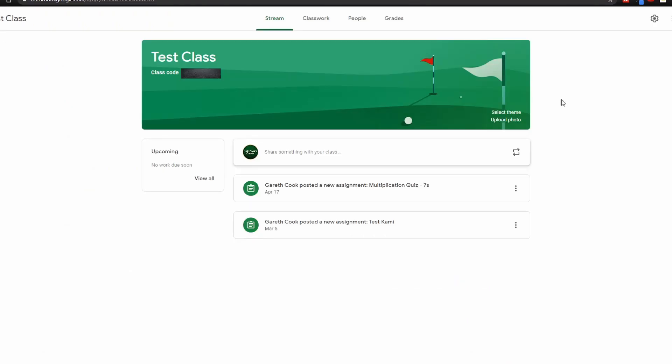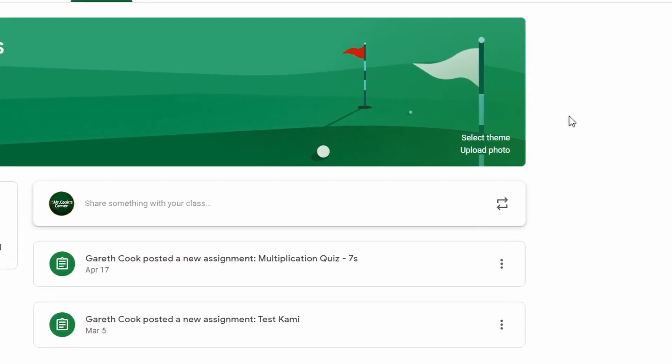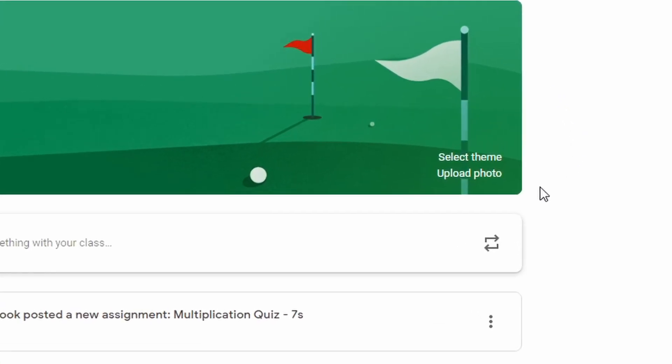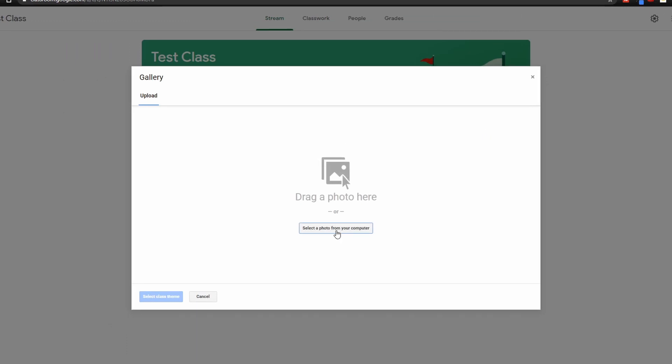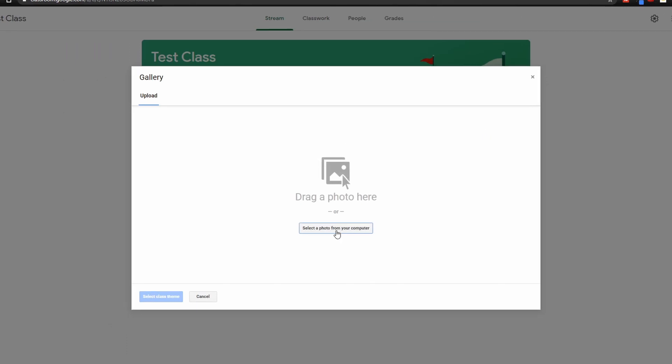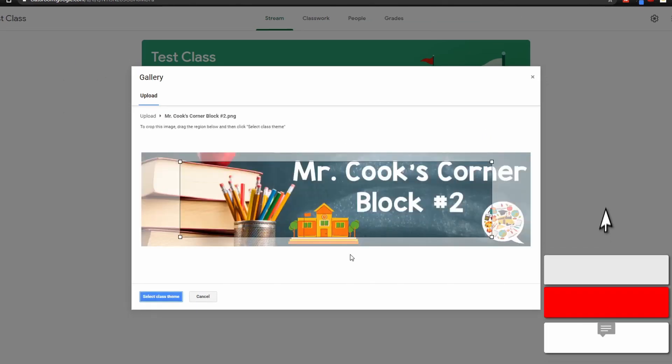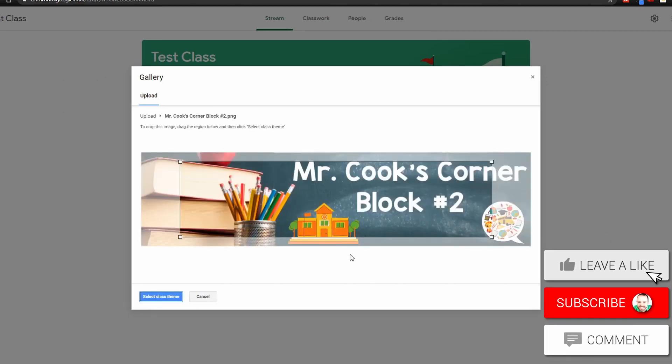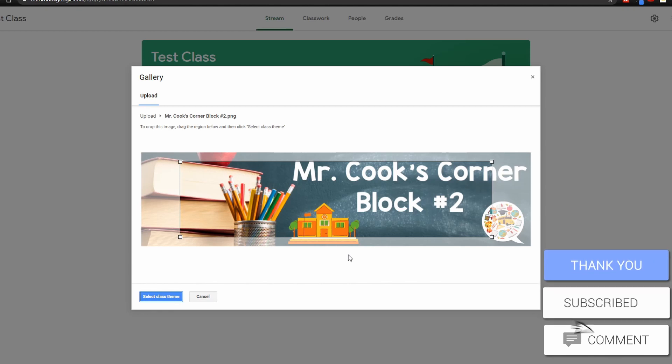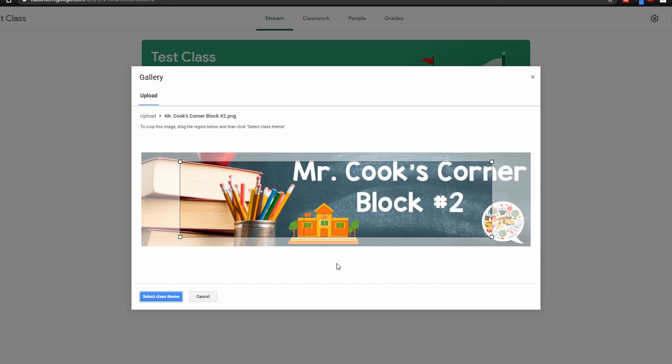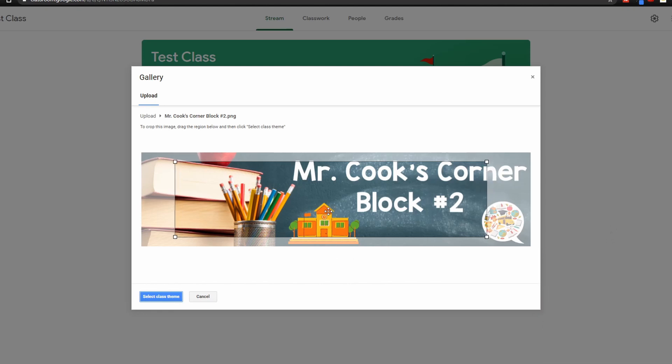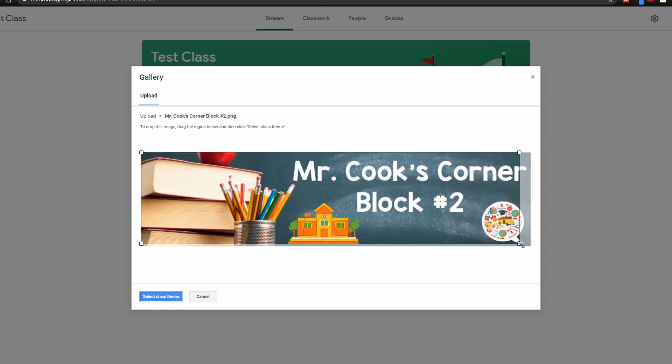And the last step is to change the actual background theme. Once you're on your Google Classroom, you simply go to the bottom right corner and click on Upload Photo. Then simply choose the file that you just downloaded. Once you choose your file, you're gonna notice that there's a crop mark ready for you to select. However, since we made it the exact size, you simply drag it to the corner and stretch it out all the way.